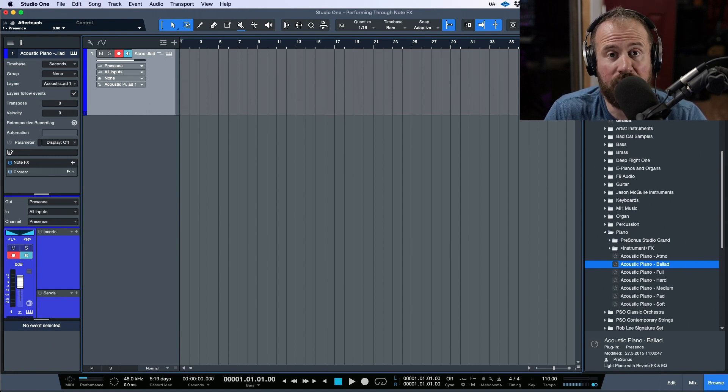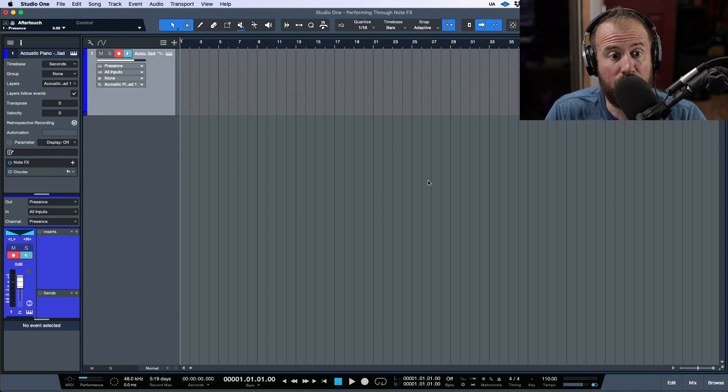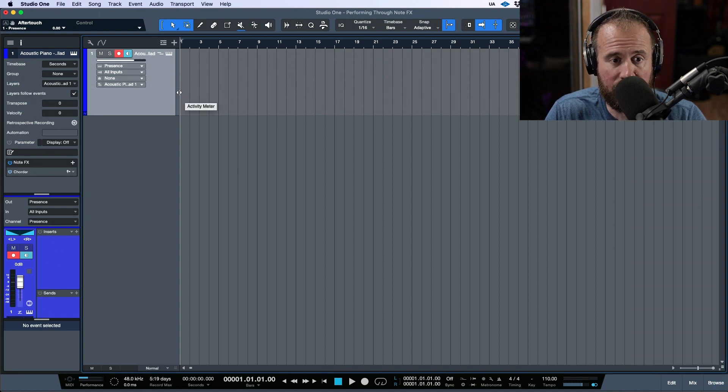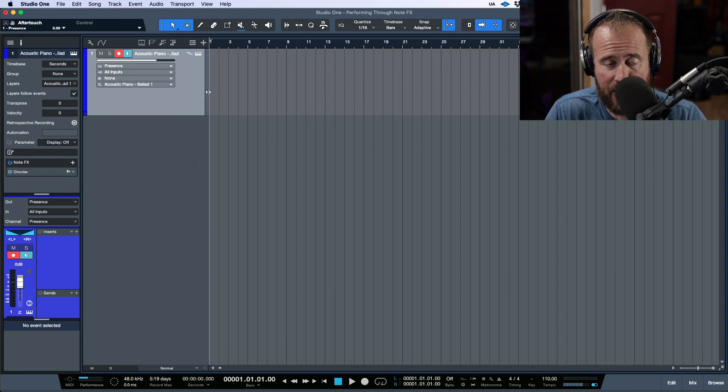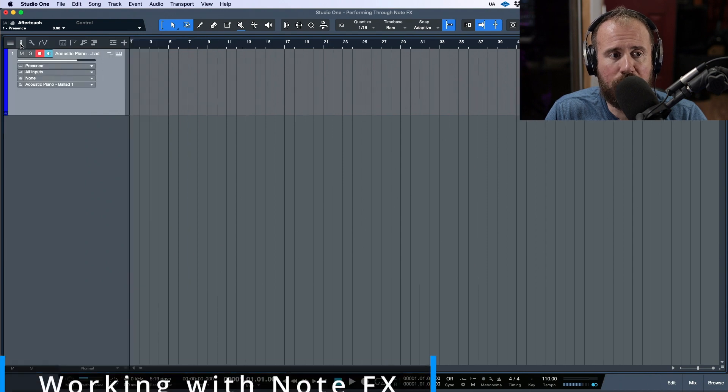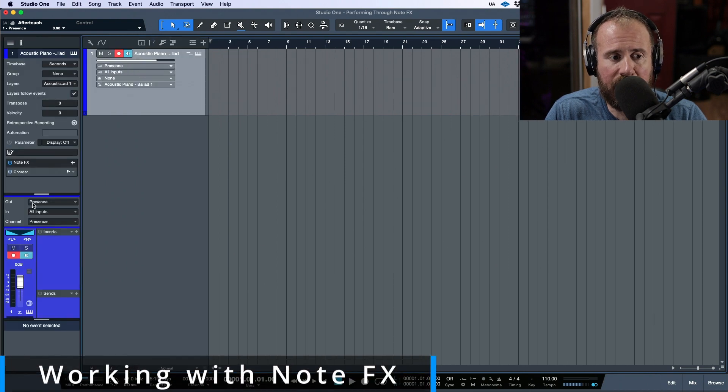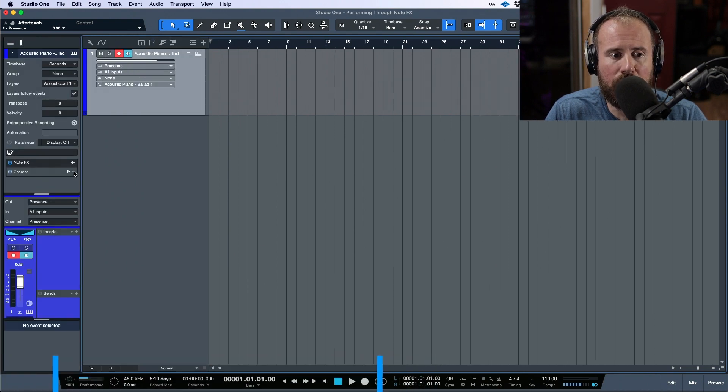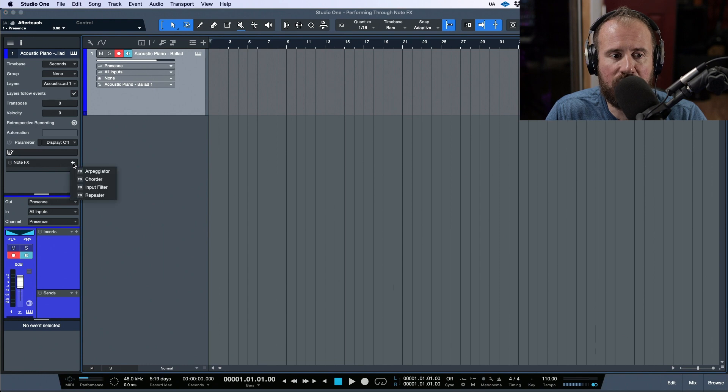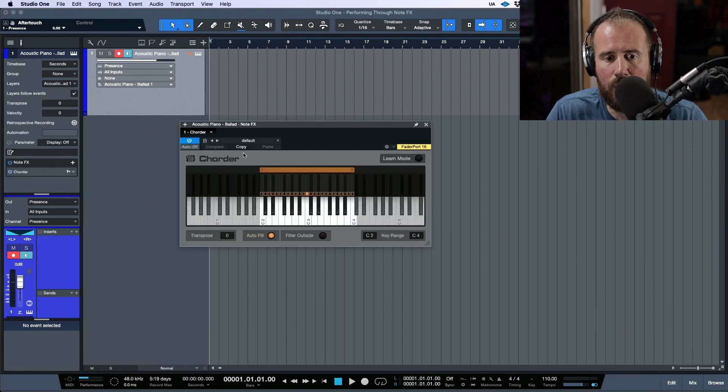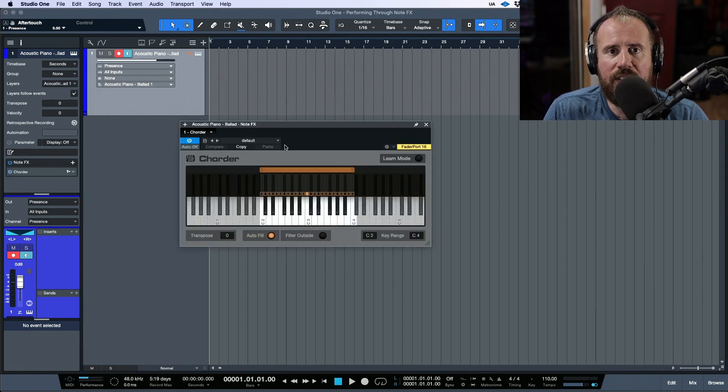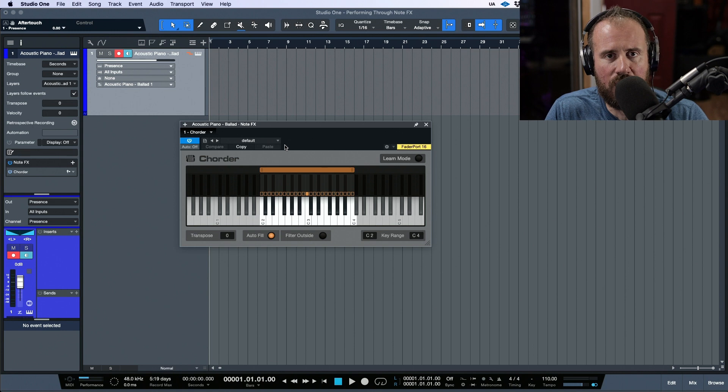This ends up making its way to the final production that gets released, so it's a really decent sounding starting point to do some basic writing. Now if we open up the inspector right over here and go to the note effects, let's add an instance of Quarter.